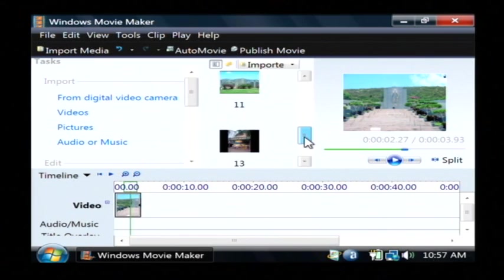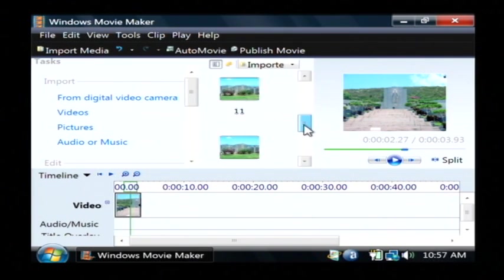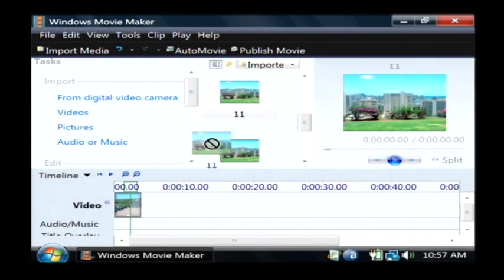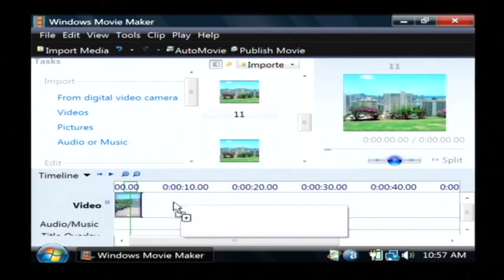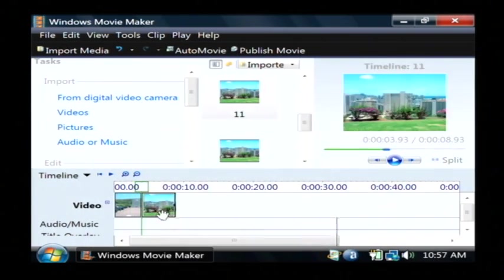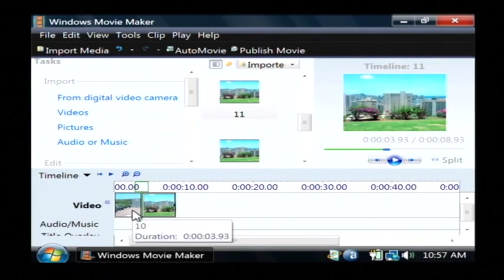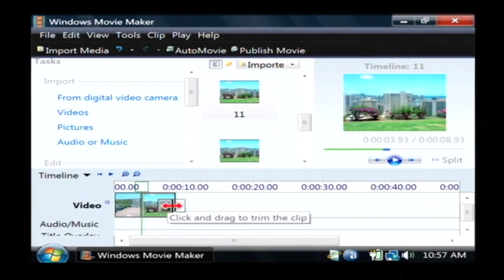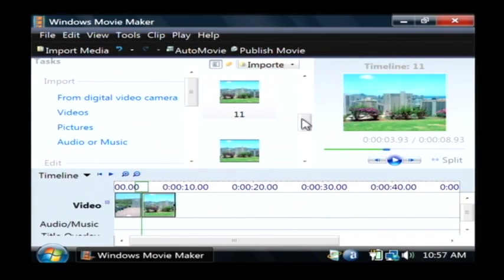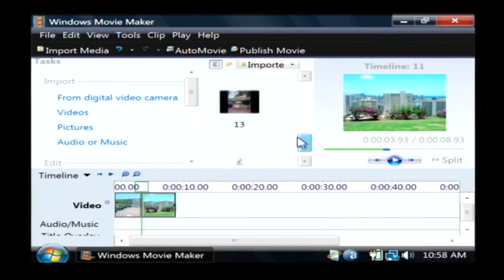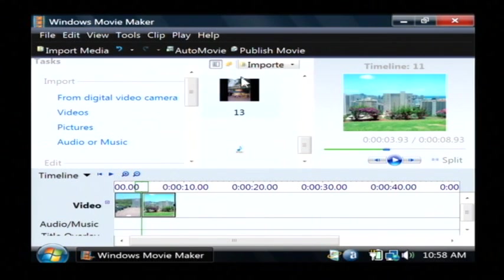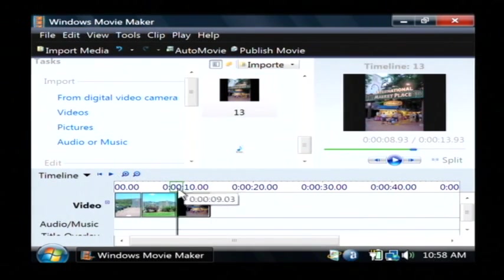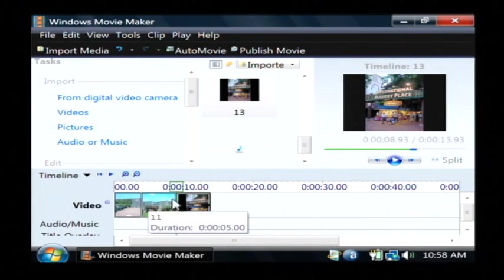To drag another picture down, just find it in your list here, click and hold your mouse on it, and drag it down next to it. So that's when once this picture disappears, this other picture will appear. I'm going to put one more in, and then I'm going to show you how to add some music. So I have three pictures here.